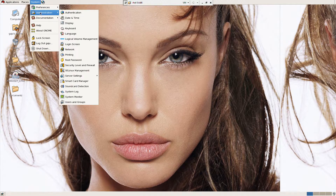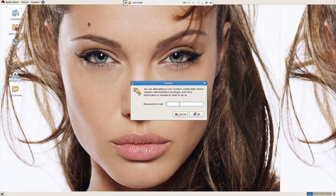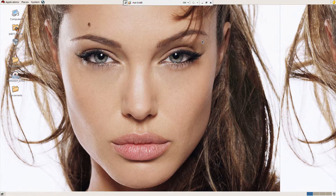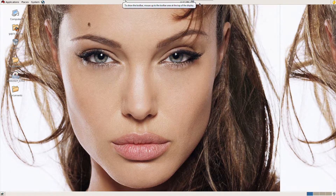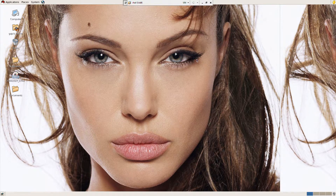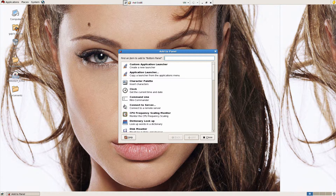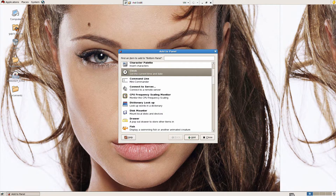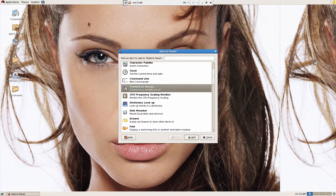You can click on Administration. When you do, it will ask for the root or administrator password that you set while installing. You can set date and time here, including the time zone. I want to also have the date and time shown on the panel, so I'll click Add to Panel, which shows all the available panel widgets.